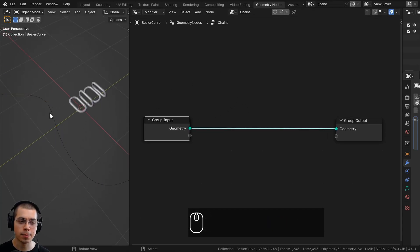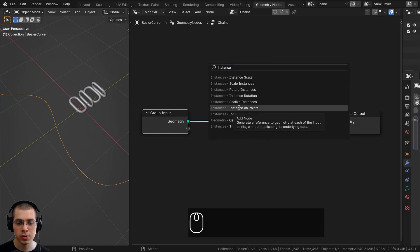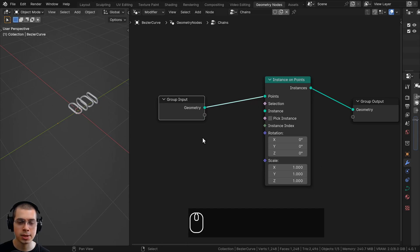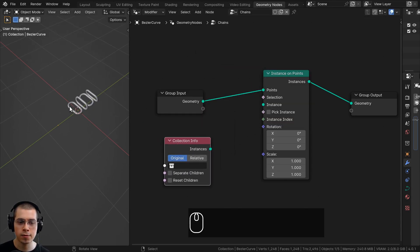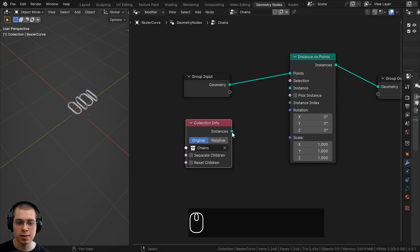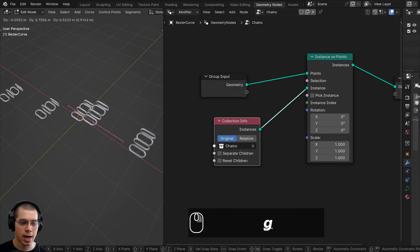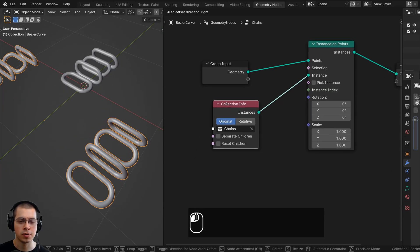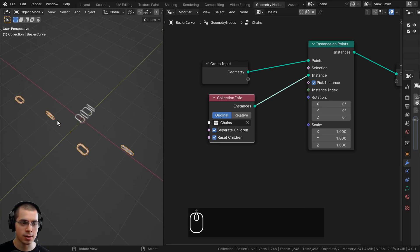Add an Instance on Points node to instance the chains on the curve. Press Shift+A and add a Collection Info node, then select the chains collection. Connect the Collection Info output into the Instance input. To fix the chains instancing all objects instead of randomly choosing, enable Separate Children, Reset Children, and Pick Instance. Now it randomly selects one chain type at a time, giving the correct alternating horizontal and vertical pattern.